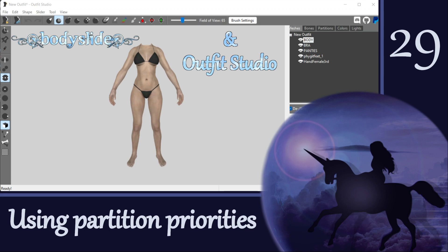Hi everyone! As promised, in today's video we are going to go more in-depth about partition priorities. This is a topic that seems not well understood even by more experienced outfit modders and there isn't much information out there on the subject. I'm not a total expert, being fairly new to understanding this myself, but I wanted to review what I've learned so that you can experiment with this in your own outfits.